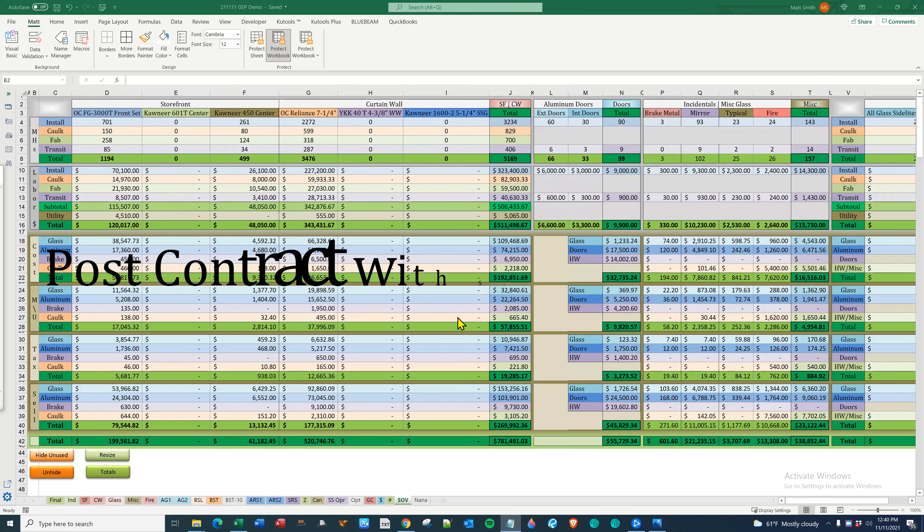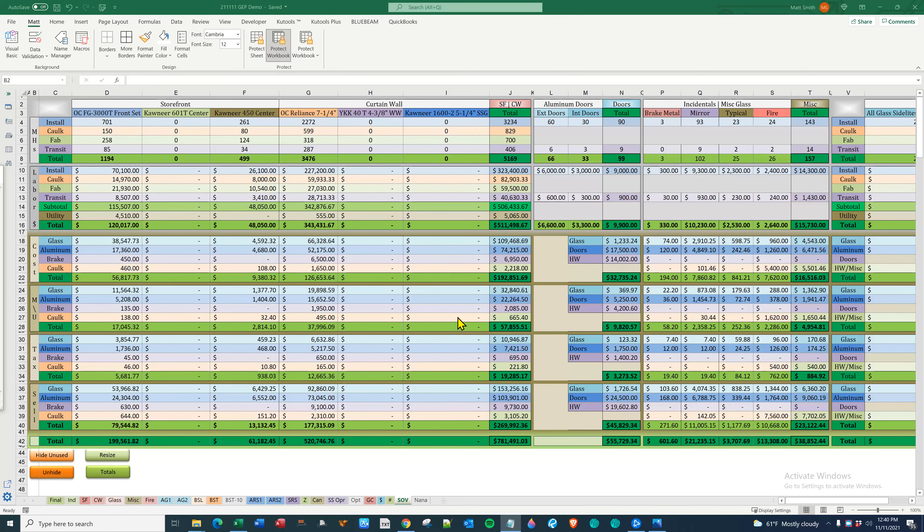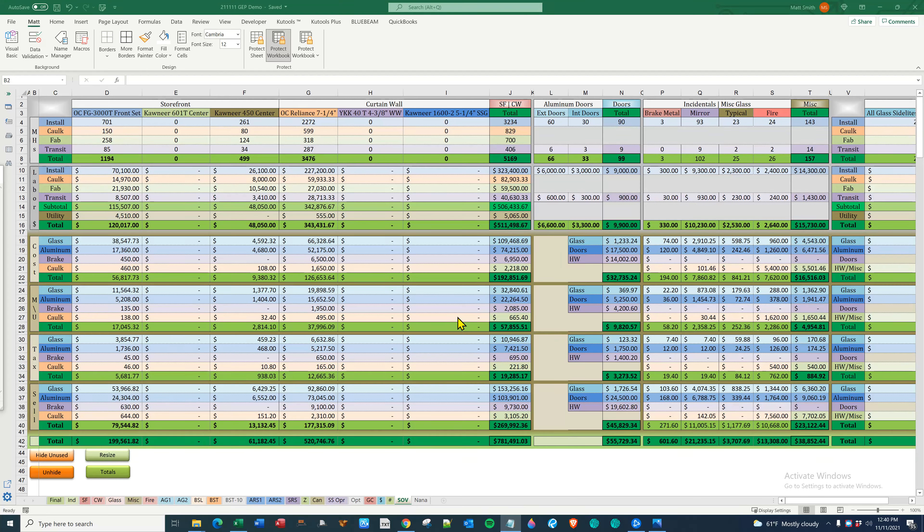With CGS products, reviewing a bid against a contract is a breeze. Once it is signed, handing the project over to project management and the accounting department with everything in order ensures the project runs smoothly and your bid retains its accuracy. Because GEP and EP properly name and date files, the project folder is in order and everyone in the office can pick up where the estimator left off.